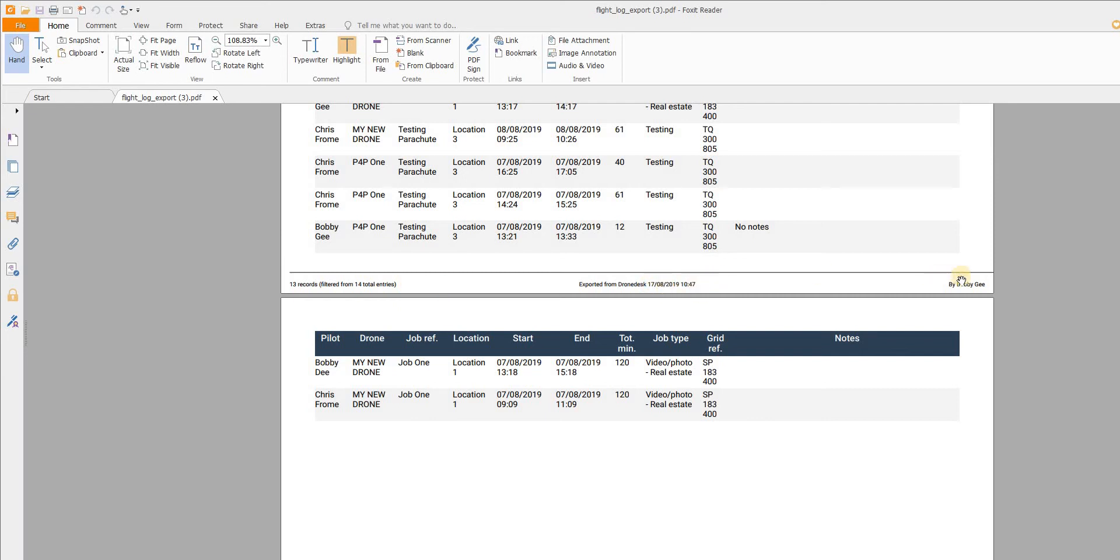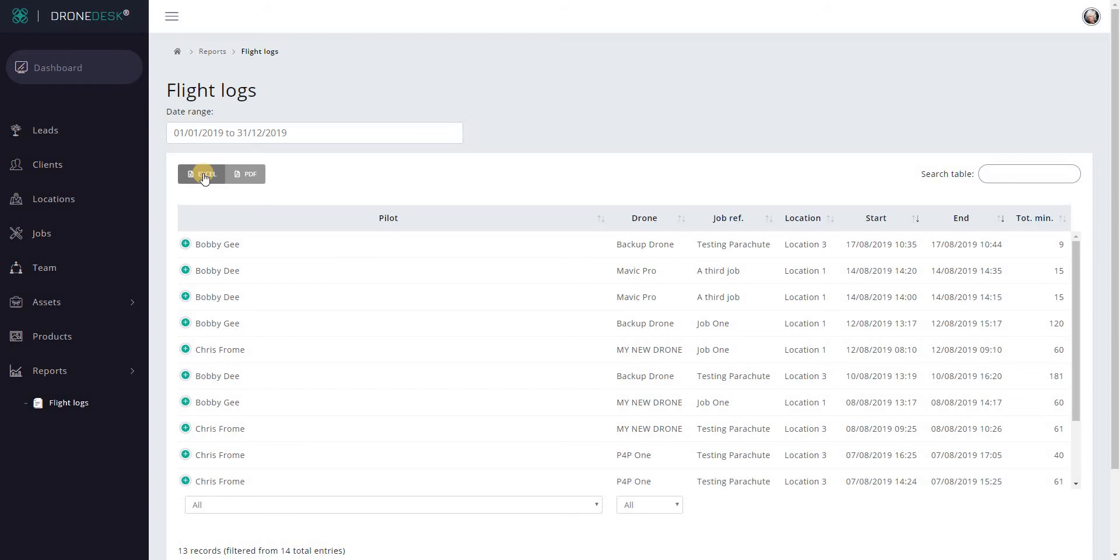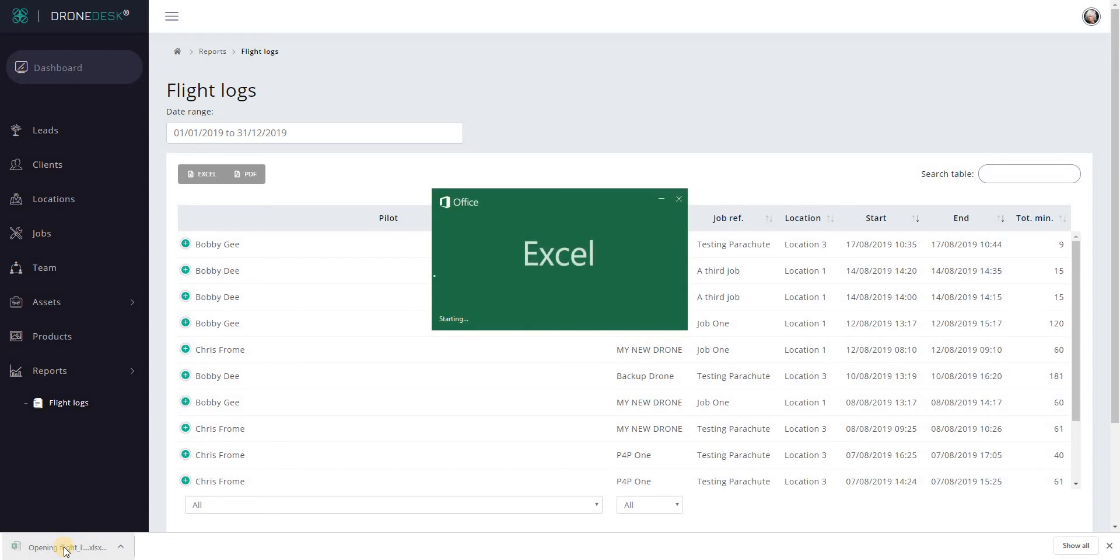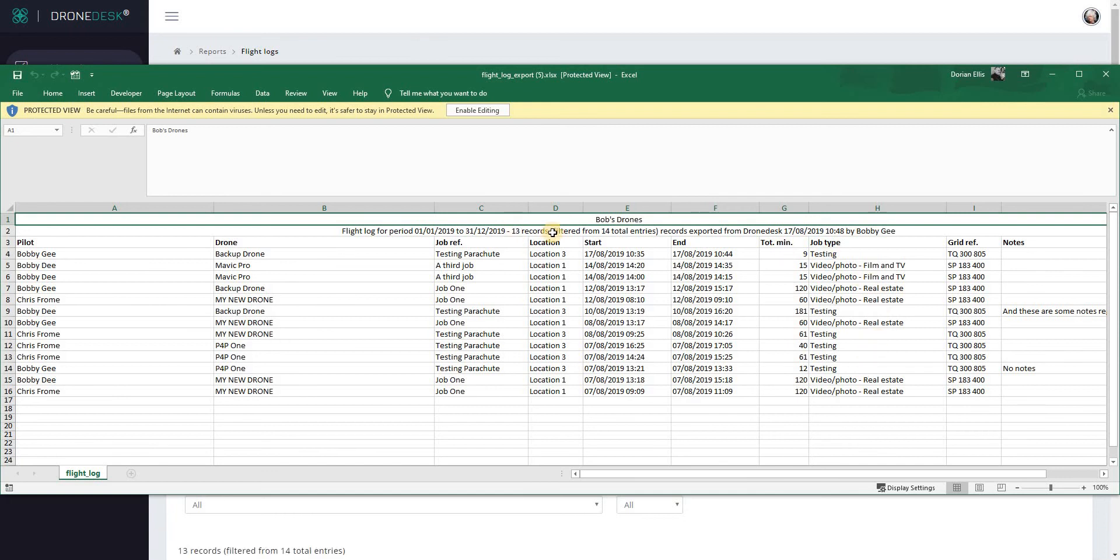That's PDF. The other option is to export it to Excel. This is slightly more flexible in that you can then do what you want with this flight log. The PDF is not editable obviously, so Excel is more flexible. Click the button, it'll download it, open the form up, and it's broadly the same format as the PDF, but all the information is given in the second row around the date period, how many records, and when it was exported and by whom.